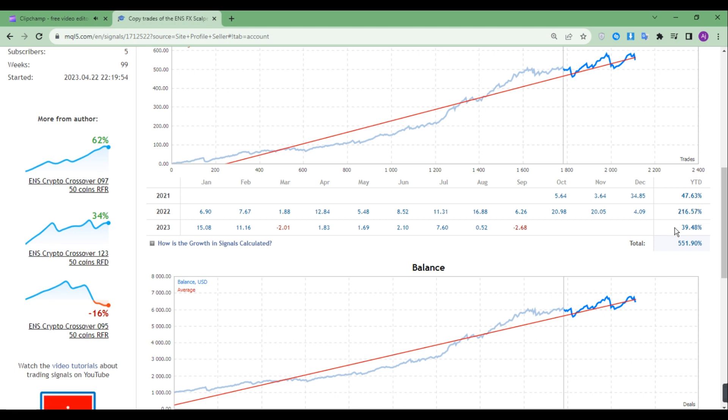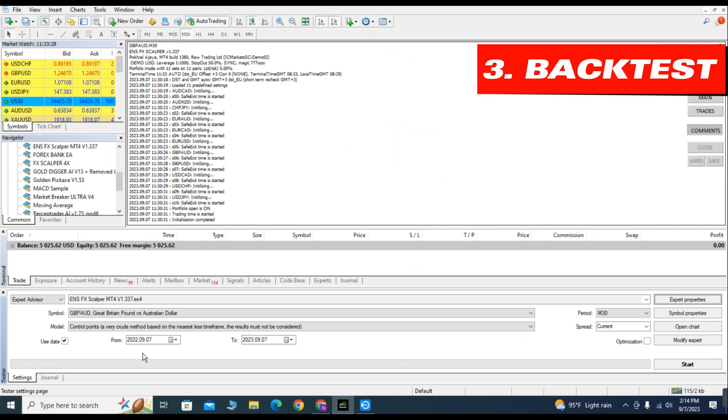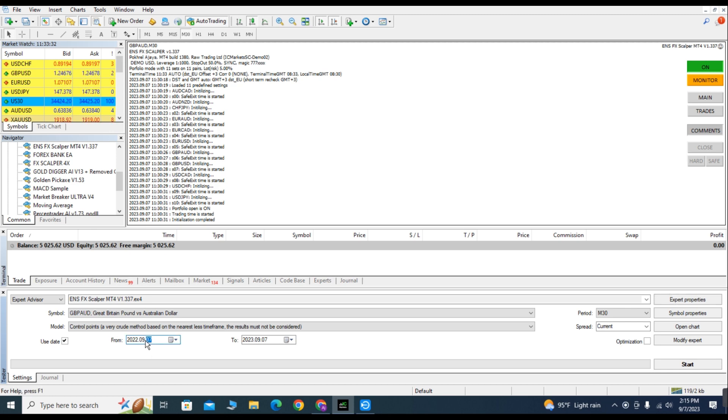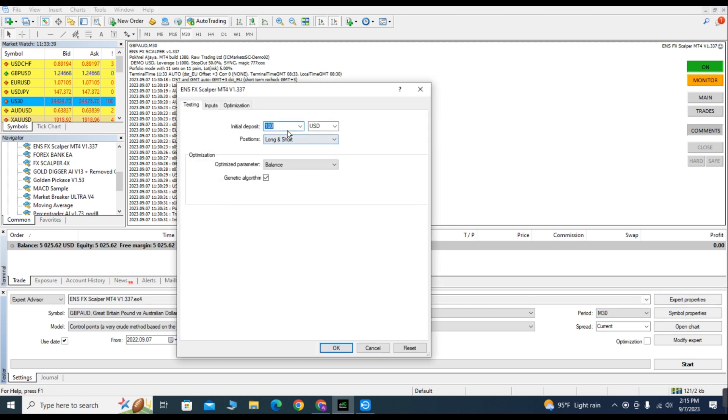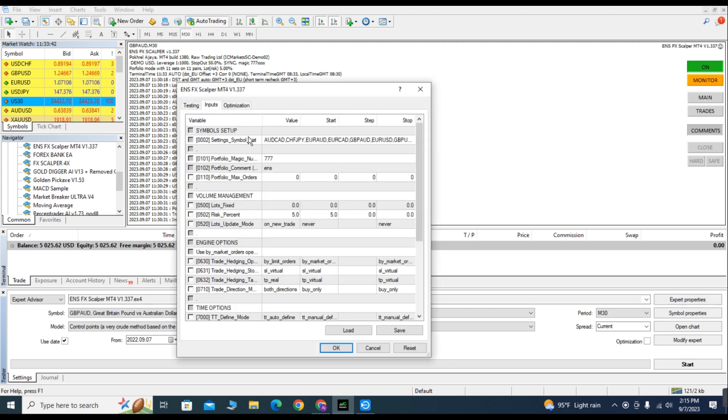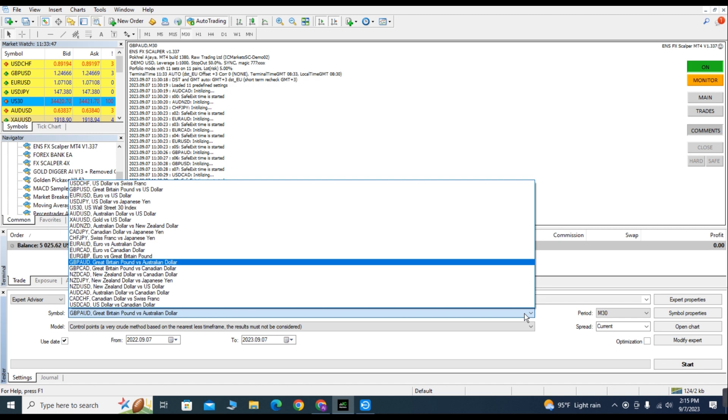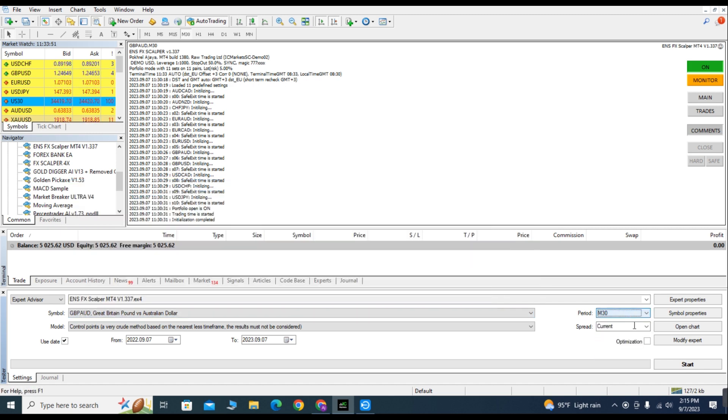Let's run a back test and see how it does. The back test starts from 7th of September 2022 and ends on 7th of September 2023. The initial deposit is $100 and I am running it on the default settings. The trading pair is GBP/AUD and the timeframe is 30 minutes.